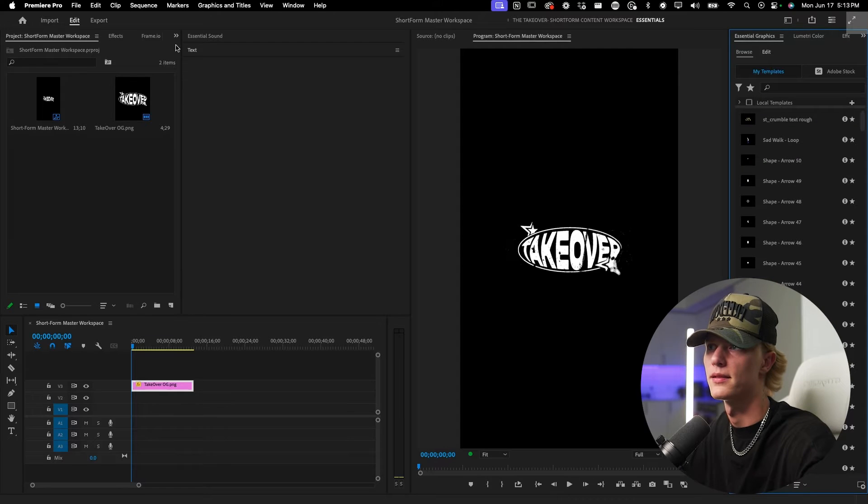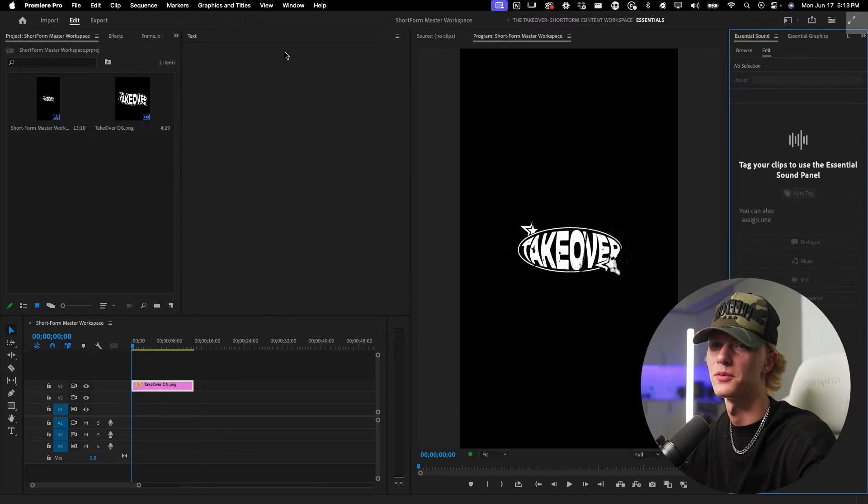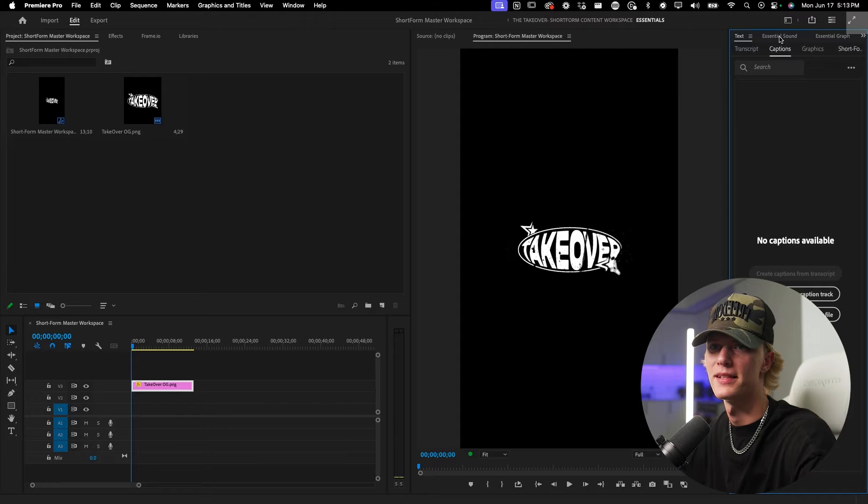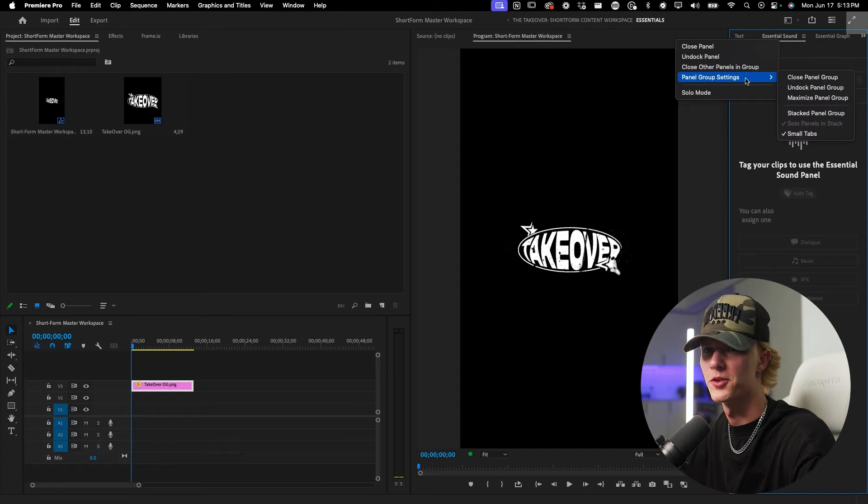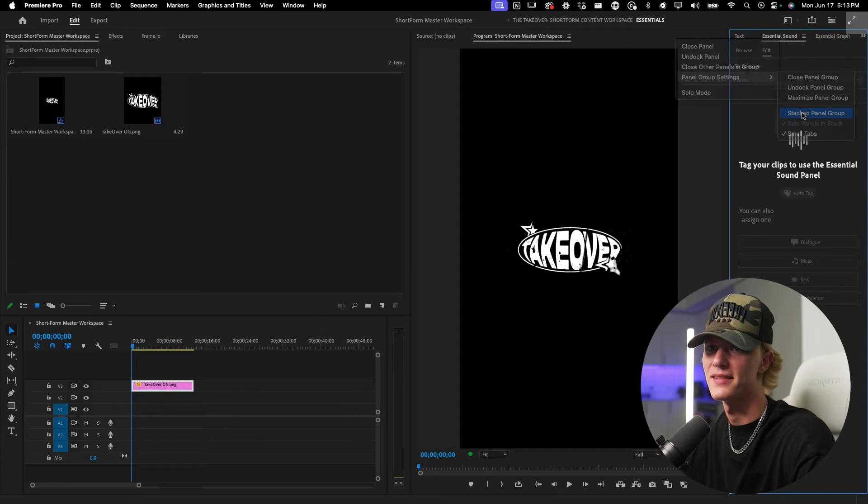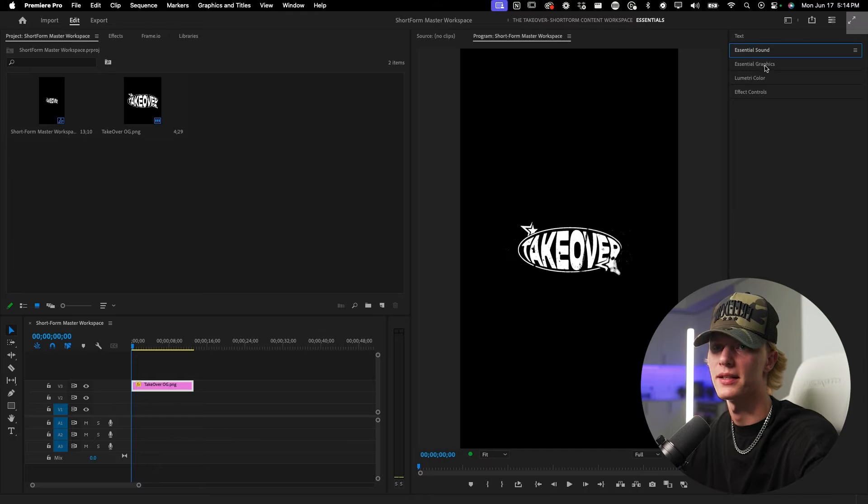And honestly it looks like we're gonna have to redo the stacking. So just right click panel group settings again, stacked panel group, and then go ahead and get that nice little stack going again.